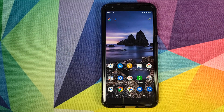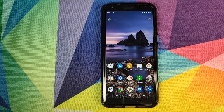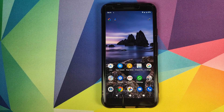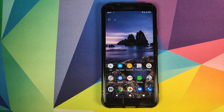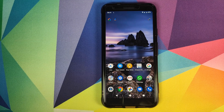Manchi here back with another video. In this video I am going to show you how you can disable the OK Google functionality on your Android device.